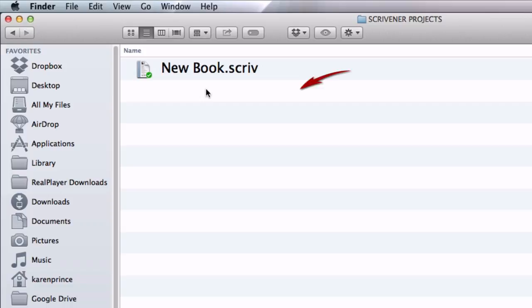Once syncing is complete I shut down my computer and pop down to the corner coffee shop to continue my writing on my laptop, which is connected to my same Dropbox account. All I have to do is open Dropbox from my favorites on my laptop and continue to work on the project.